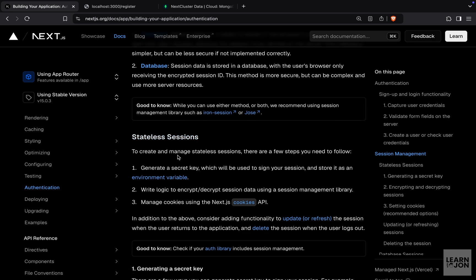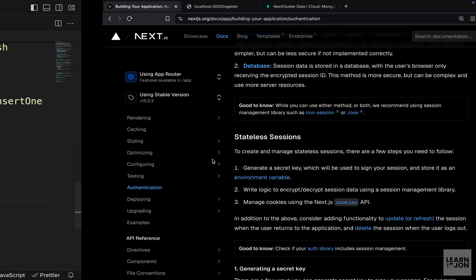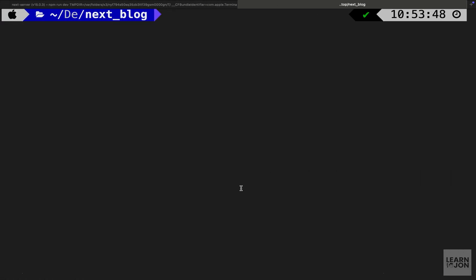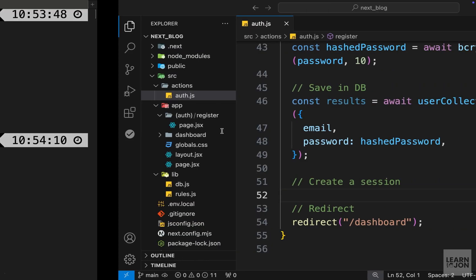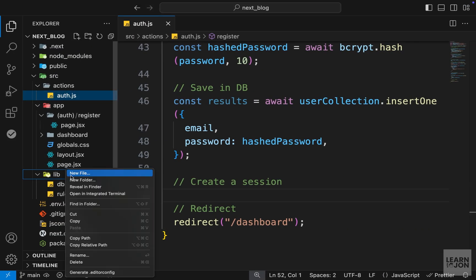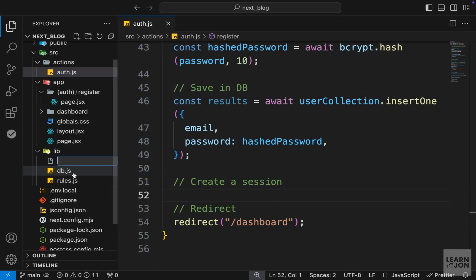Let's take this step by step. First, we need to install this package called Jose, which is used for our JSON web tokens. Back in the terminal, npm install Jose, then back to our project, we can create a new document in the lib folder called sessions.js.